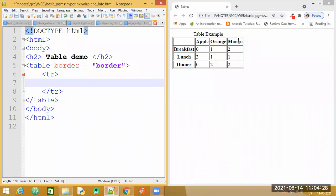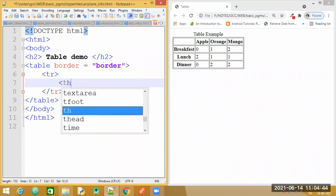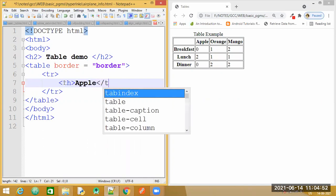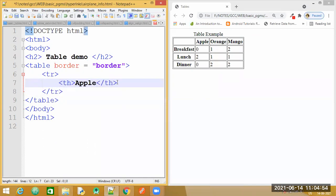Now observe — the first row has the first cell empty, and the following three headings are displayed as column headings. So which tag do I need to use if I need to display headings? We will make use of the th tag. Let me write the content there and give the heading. Similarly I need two more.